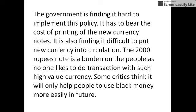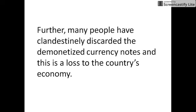Some critics think it will only help people to use black money more easily in the future. Further, many people have clandestinely discarded the demonetized currency notes, which is a loss to the country's economy.